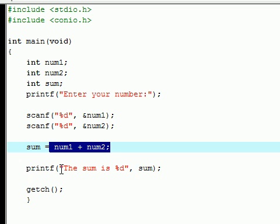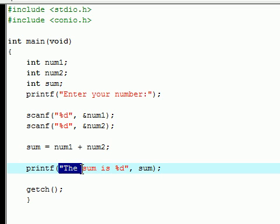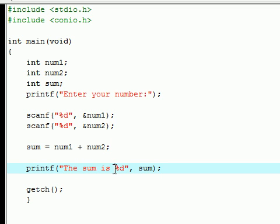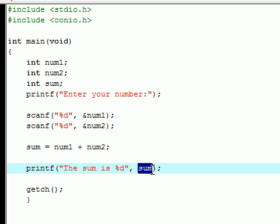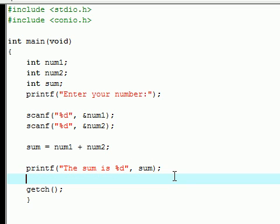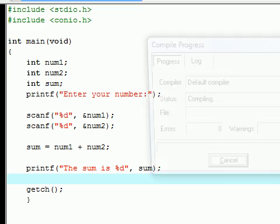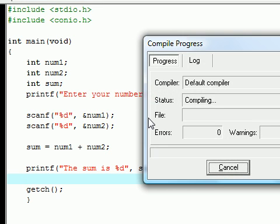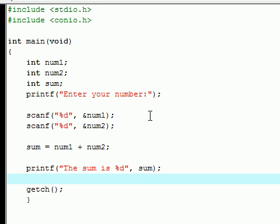It said 'The sum is' and then it says output a variable right here, but what variable? Sum. So there you guys go, that is how you build a basic calculator in the C programming language. Again, I'm going to be putting all this source code on my website thenewboston.com.